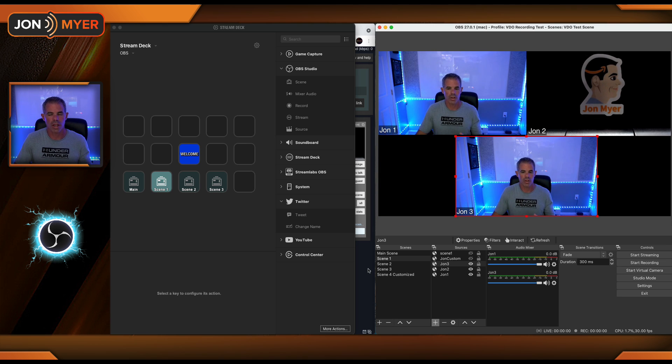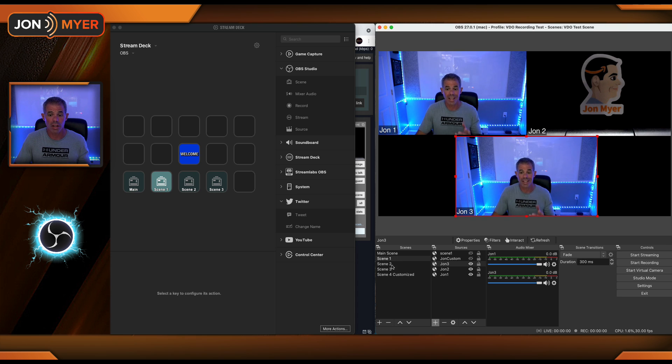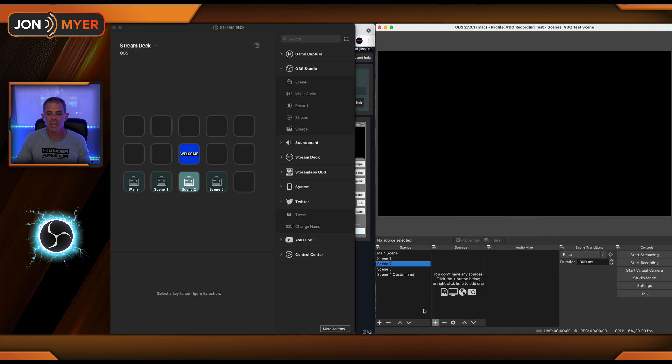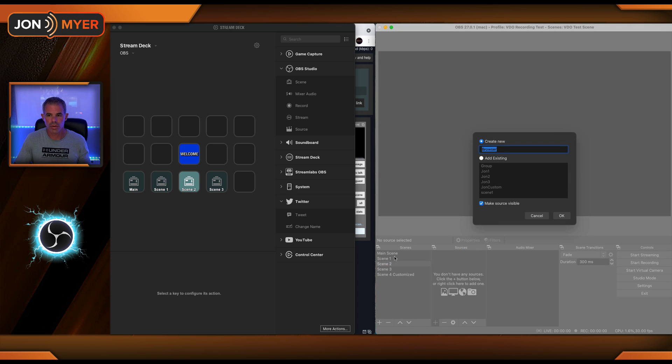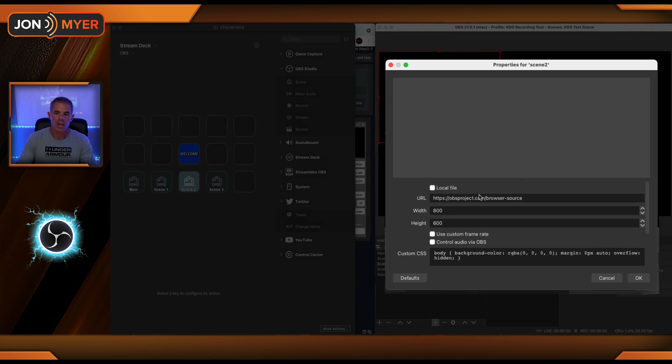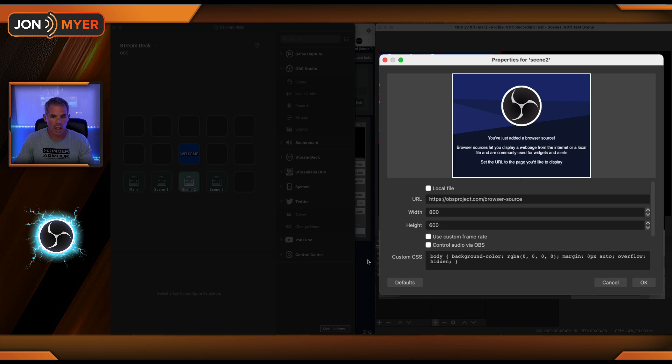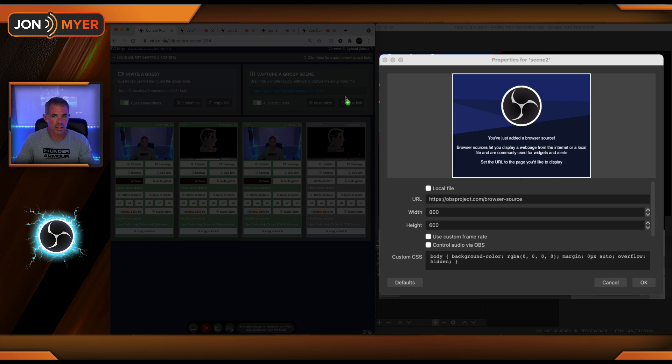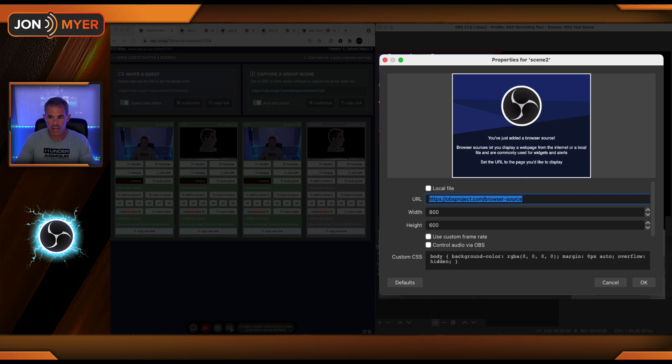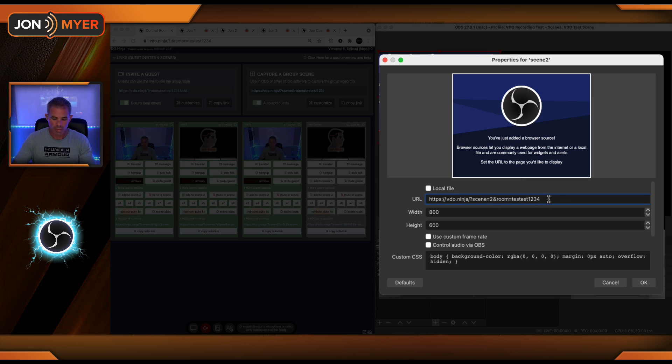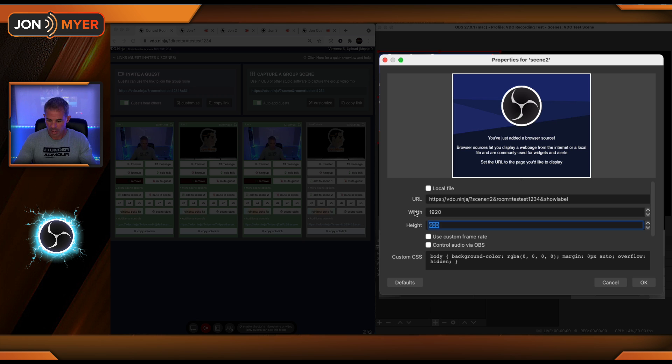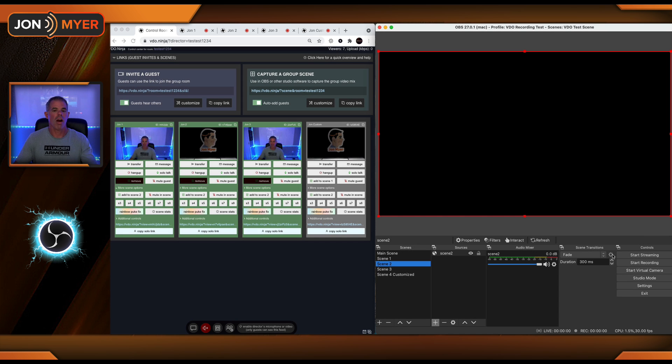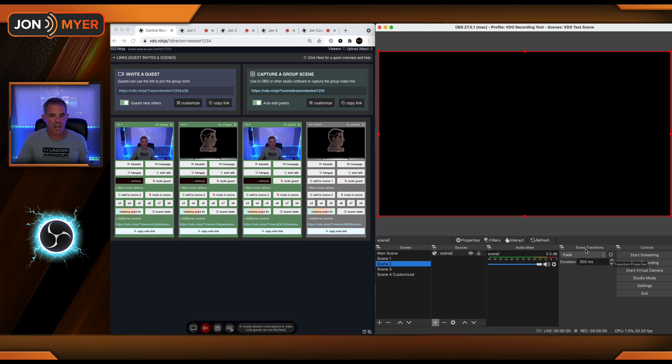What about the other scenes? Let's come to scene two. I'm going to add one in here to scene two as a browser source. Scene two. We'll add this environment and copy the link. Do not forget to change and say scene two, and show labels because we want to see who these people are. Nobody's there. Well, guess what?